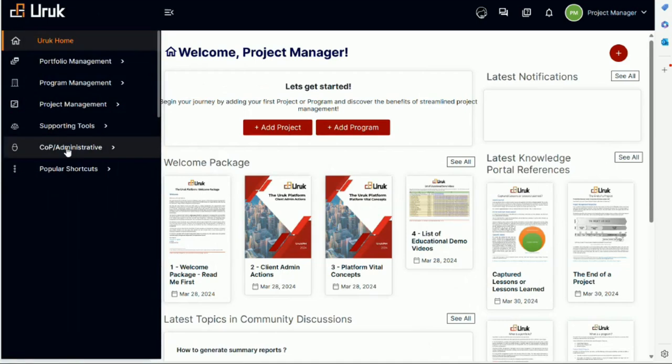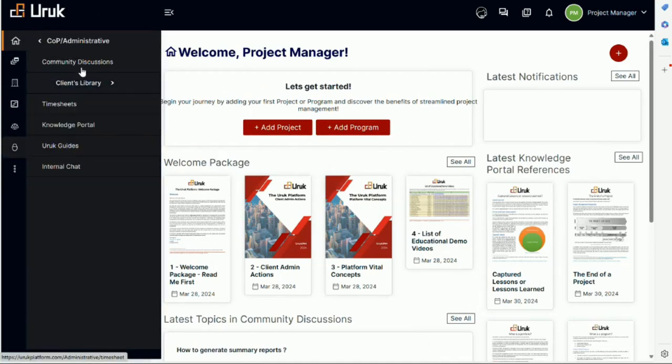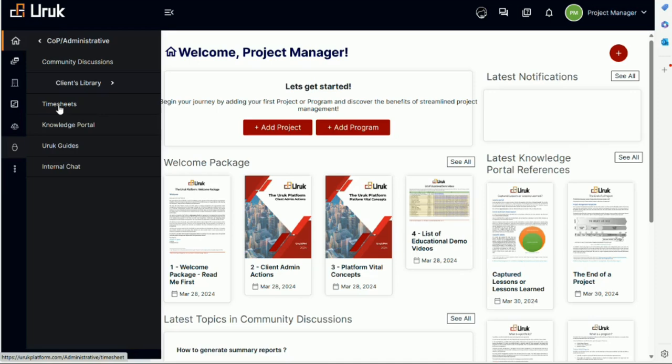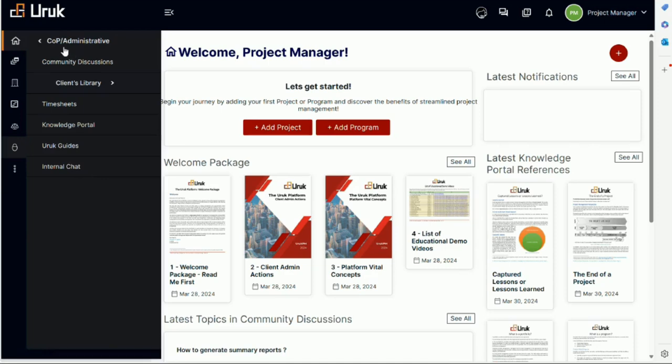Supporting tools I've already mentioned. Community of practice and administrative. This is being redesigned right now but basically this is where we include information such as the client library. This is where you can store information to share in your workspace. So this will be confidential and private to you. There will be timesheets. I think we need to redo this because it's an old design. We need to update the design. But you will find the knowledge portal in Uruk guide and you will be able to do chat from the community of practice and administration.